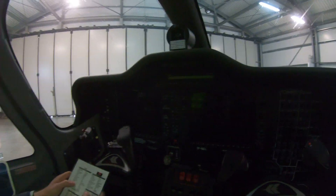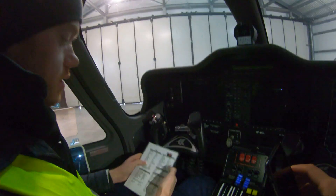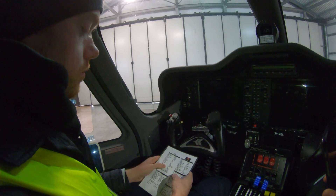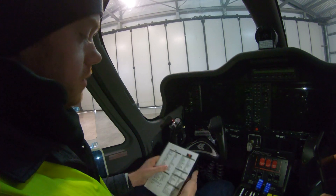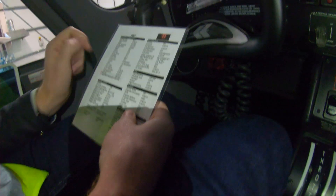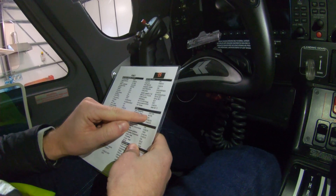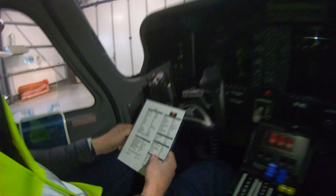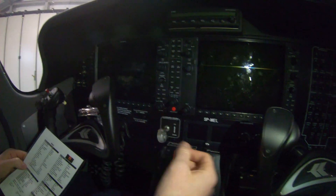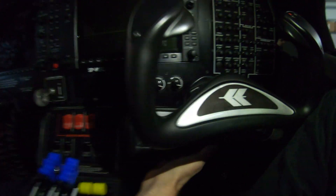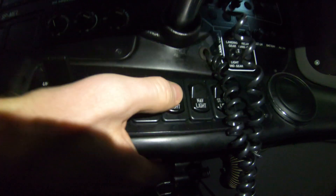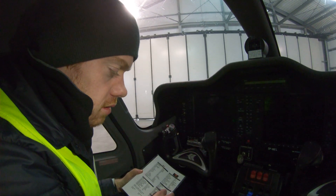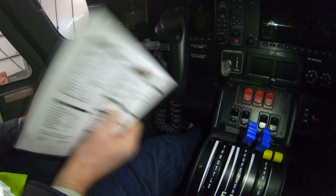Now the taxi checklist. Once you get taxi clearance from ATC, don't rush — complete all the items before moving. Note your off-block time using the cockpit clock, not your wristwatch, to maintain accurate Zulu time. Turn on the taxi light and check your brakes by pressing them. Also ask your co-pilot or instructor to check their brakes — they should confirm 'I have brakes.'